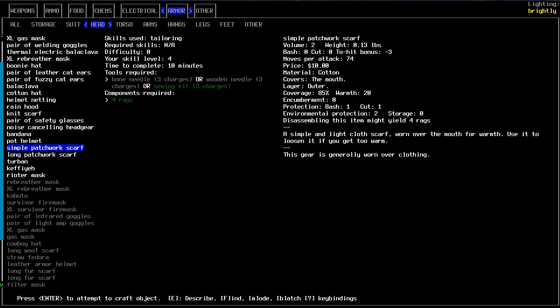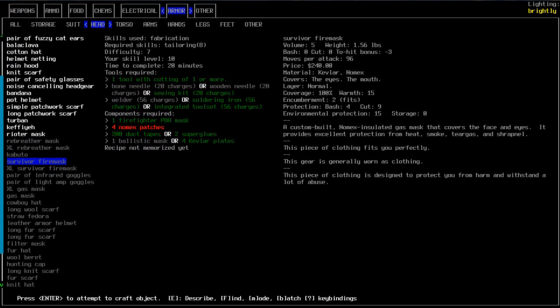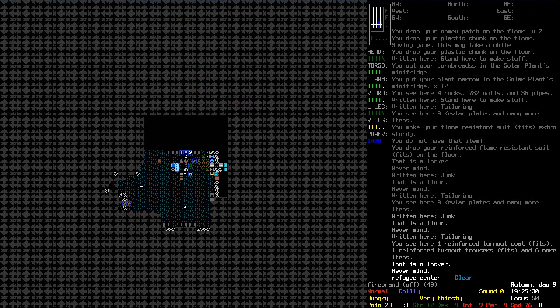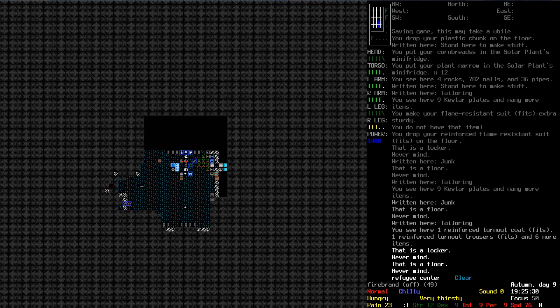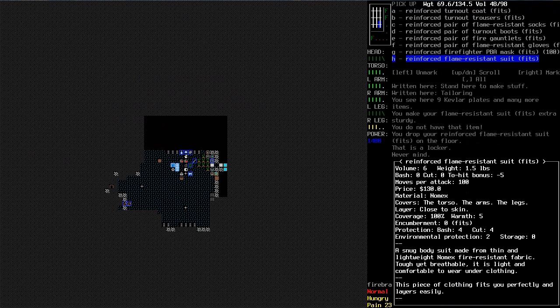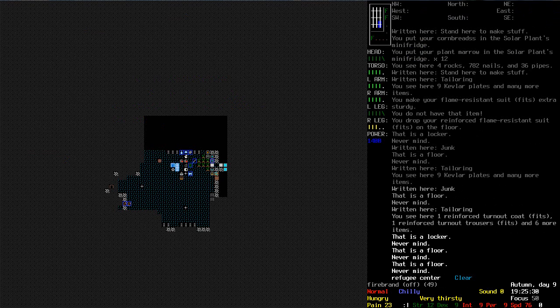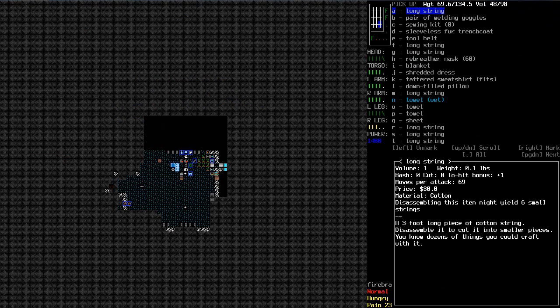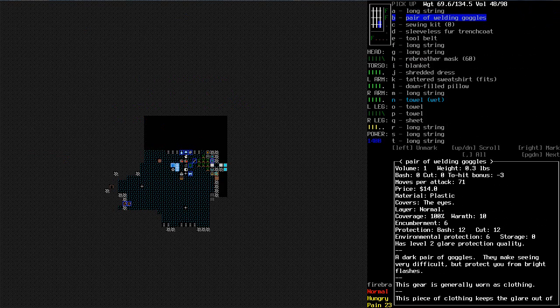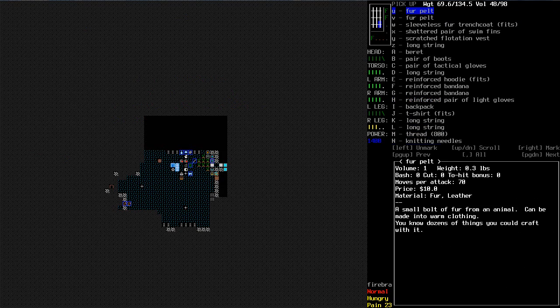Let's see what I can craft then. Wowsers. Head. Rebreather mask. No. Noise cancelling headgear is not going to be much use. Survivor fire mask. So I had four Nomex patches. I could make that. Which yeah I think would be much better than the PBA mask. Environmental protection fifteen. Four bash nine cut protection. What about this one? Yeah so that would be much better.